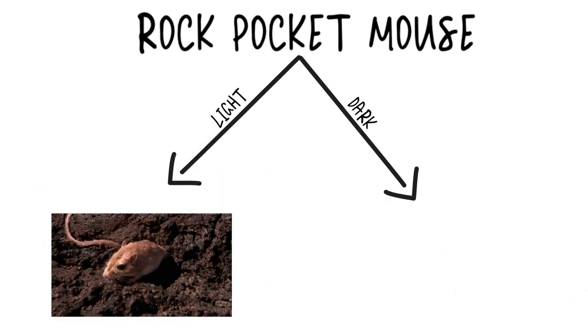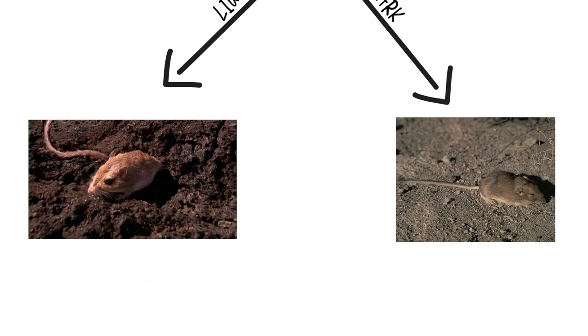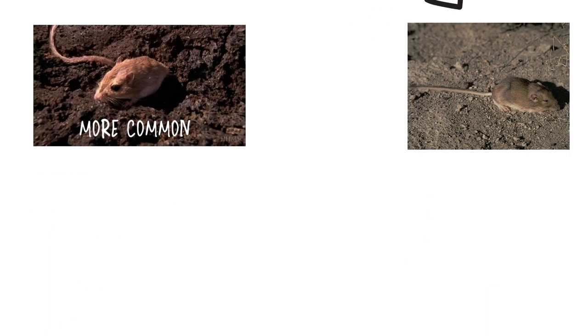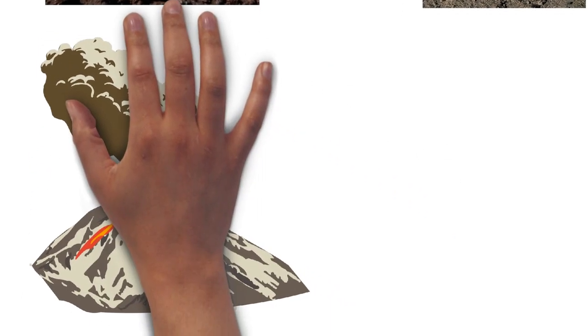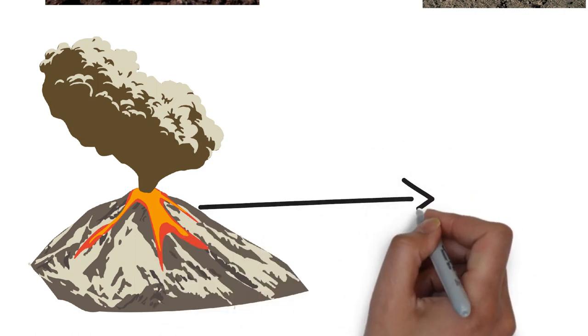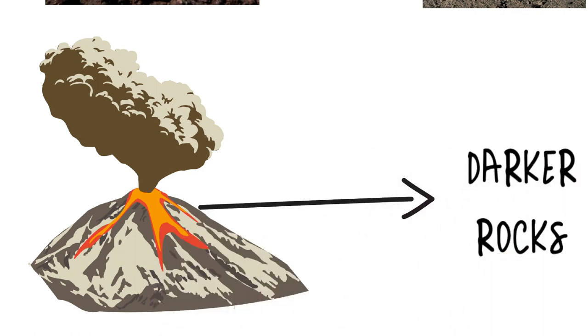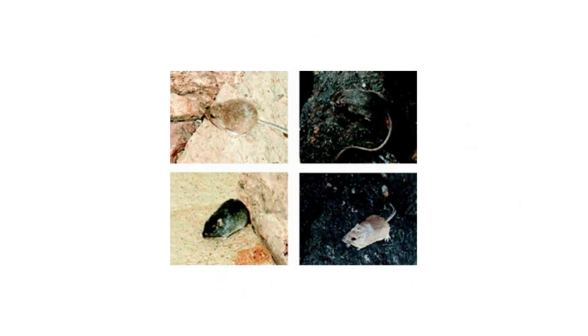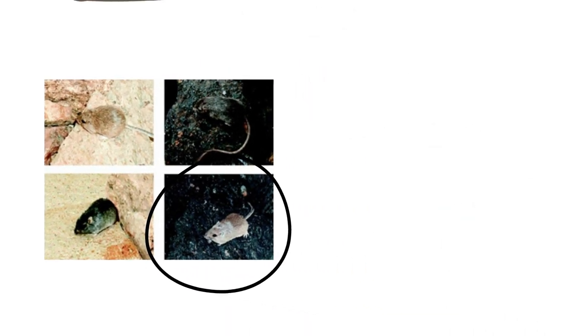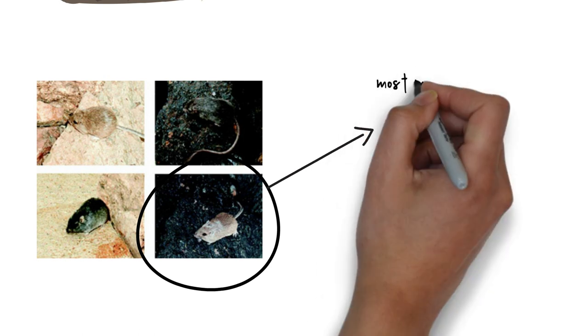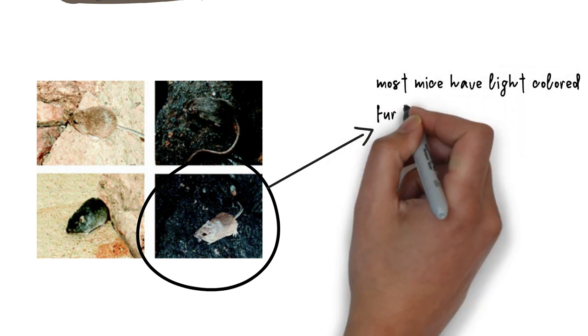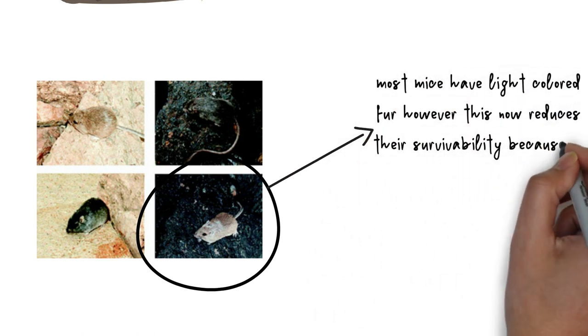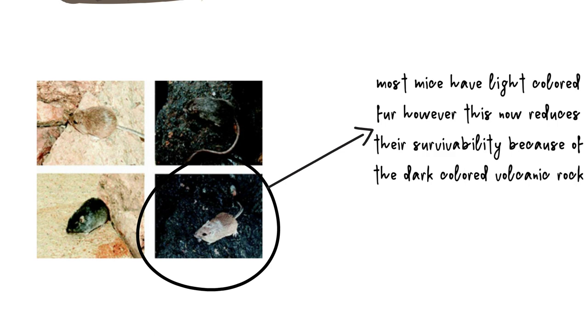After a volcanic explosion in this desert, patches of molten lava cooled and left patches of dark rock contrasting the light-colored sand. This affected the population of desert mouse, which used its sand-colored fur as camouflage. For a time after the volcanic eruption, these mice with light-colored fur were easily spotted by predators and killed.